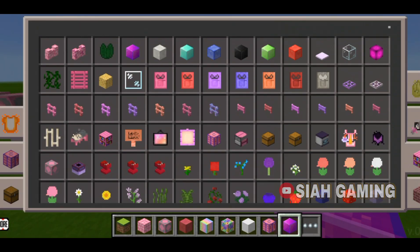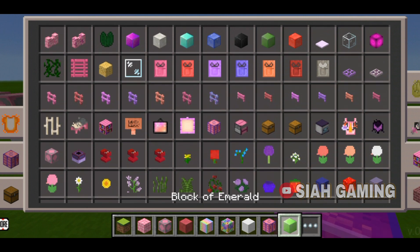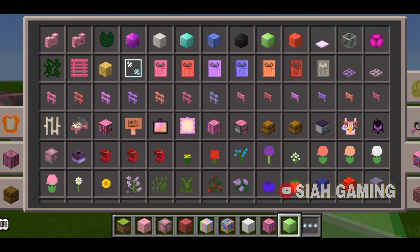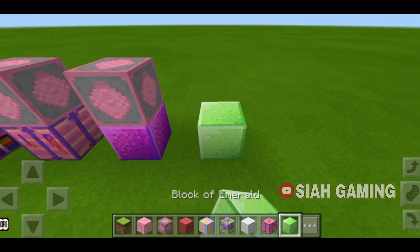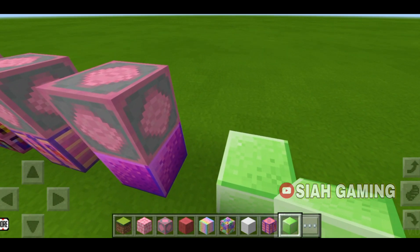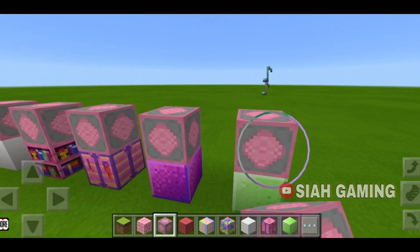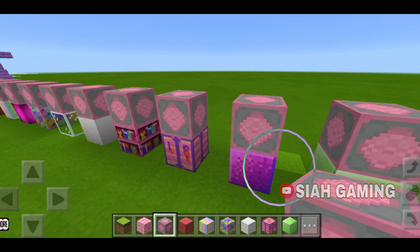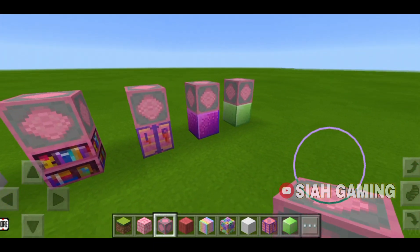And then I think the block of emerald made the one bit sound — I think that's what it's called. But it's just the same as the gold.